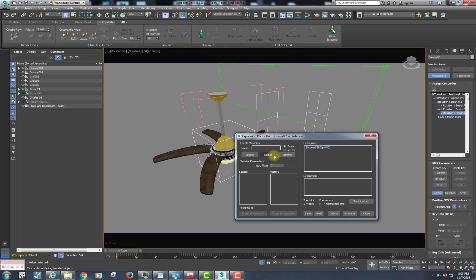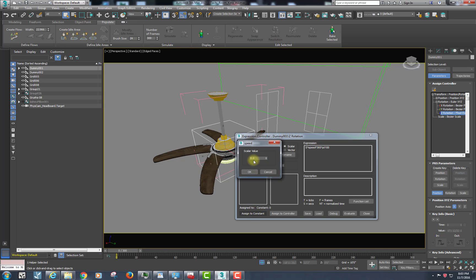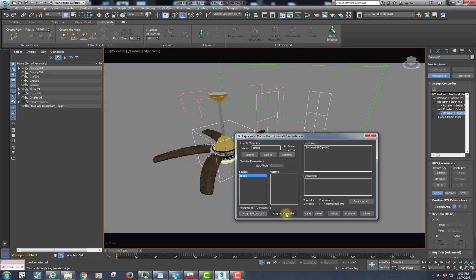Now what this does: in this variable, we're going to create that variable called speed. We can assign that to a constant — that can be one, and we can see what that does — or we can assign it to another controller, which I'll show you about another time.